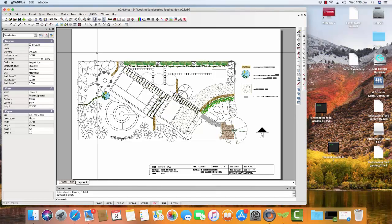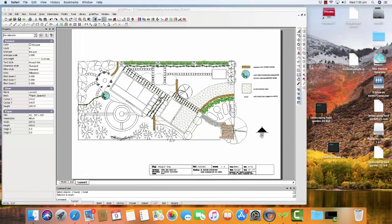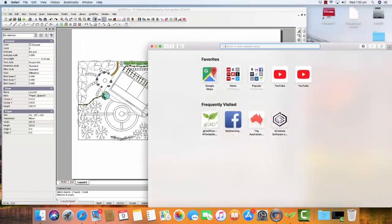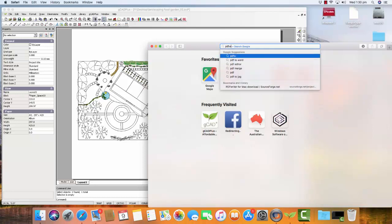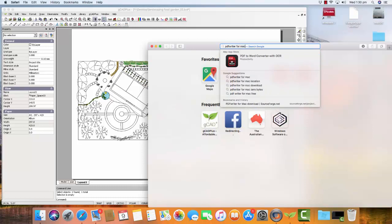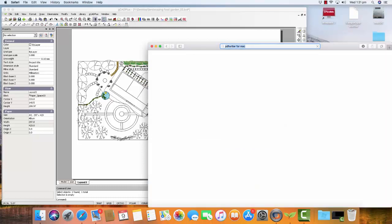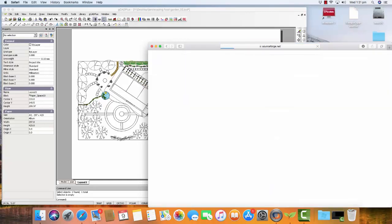And the way to do that is to install into your system what's called a PDF Writer. Fortunately, there is one available for the Mac and happens to be called PDF Writer. So all you have to do is start your browser and just search for PDF Writer for Mac. And you'll come to SourceForge and click on it.